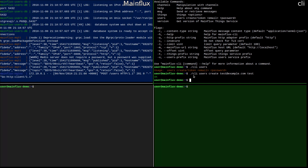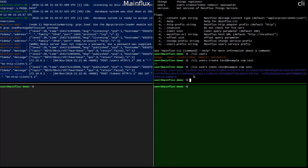If that user needs to create a channel or a thing, the user needs to supply the token. So let's get a token. You will see on the left side that there is a POST request to /tokens and here is our token. We will use this token with all following commands in order to create things and channels for this user.